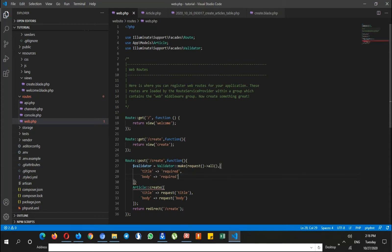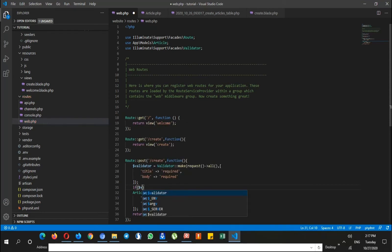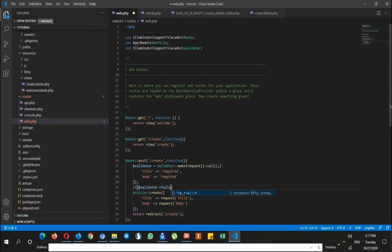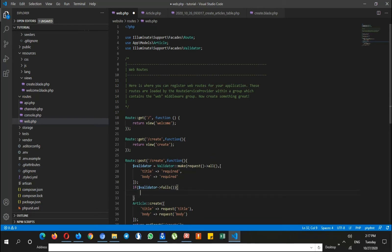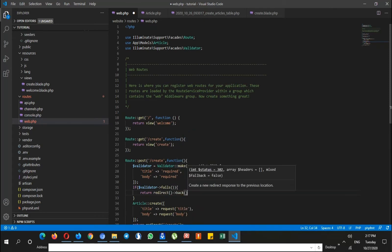That's it. So I have to show the user the messages that if the inputs are empty, we need to fill this. I say if validator fails, just return and redirect us to the previous page.